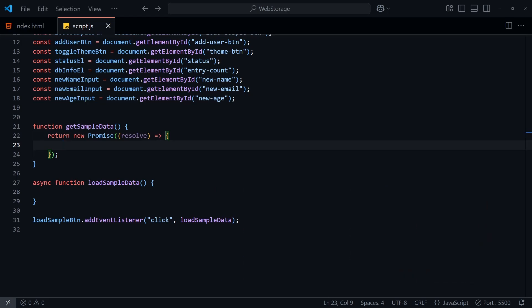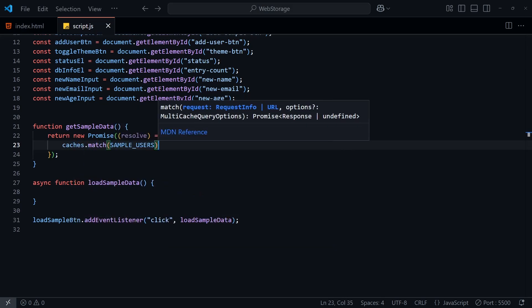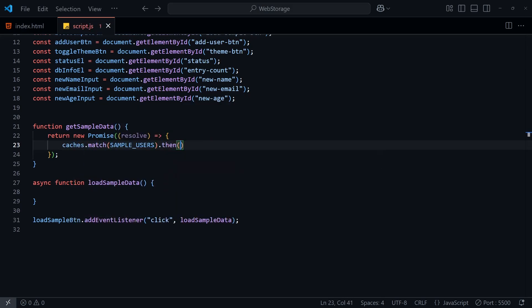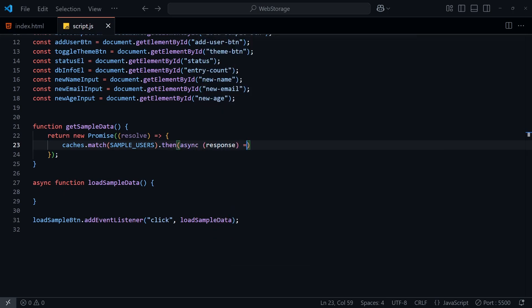In terms of storage capacity, it really depends on which browser we're using, and how much storage we have available on our device. In any case, we can expect to store relatively large amounts of data. In our GetSampleData function, we can use caches.match and provide the name of the endpoint for the user data. In this case, it's going to be users.json.